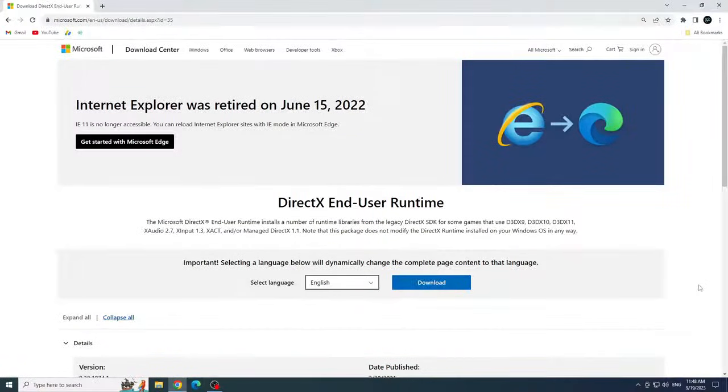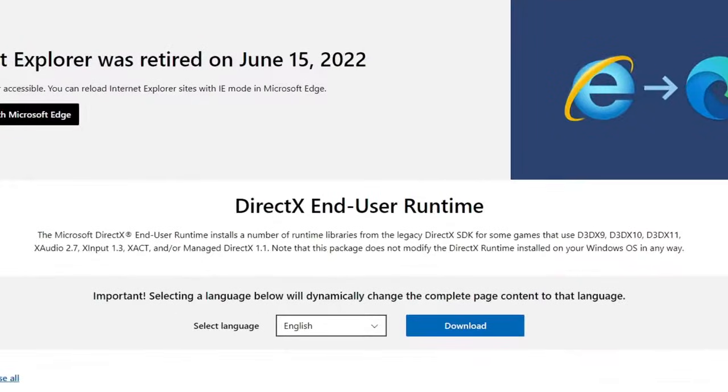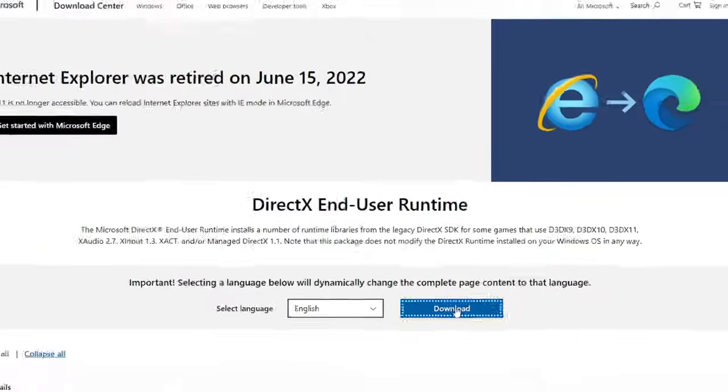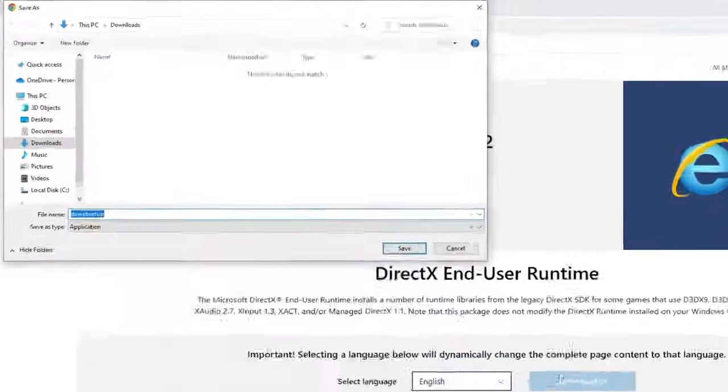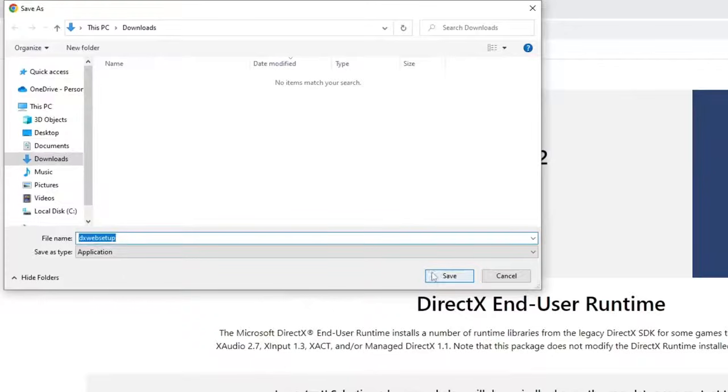Once inside the website, click on the download button and now click on save.